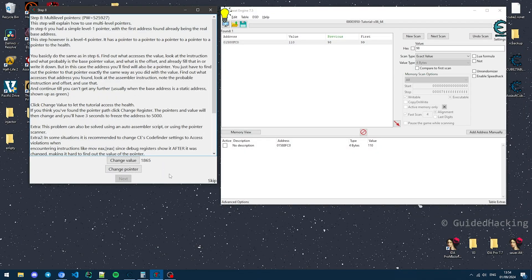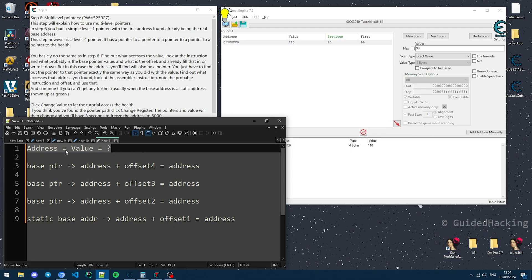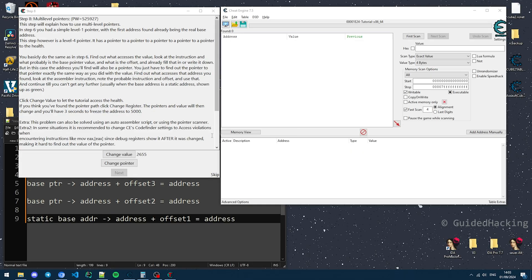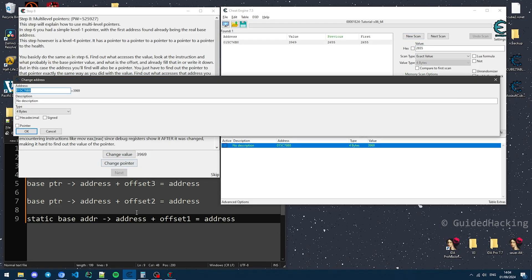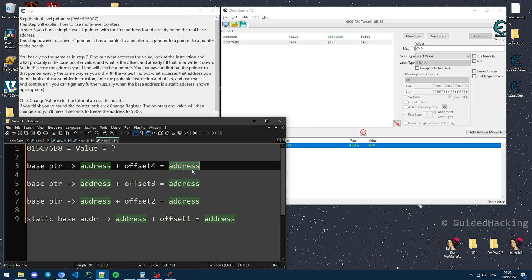A multi-level pointer is just a pointer that points to another pointer. Everything we've said so far applies — it still has an address and a value. In this case we essentially have a chain of pointers; specifically, a level 4 pointer, meaning there are 4 different levels that we need to resolve. We start at the very top of the pointer chain and resolve all the way down until we find a static base address — an address that doesn't change. So the first thing we're going to do is look for this variable.